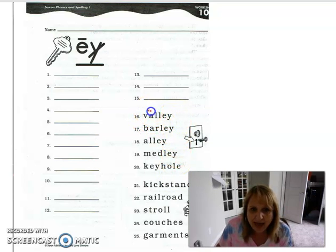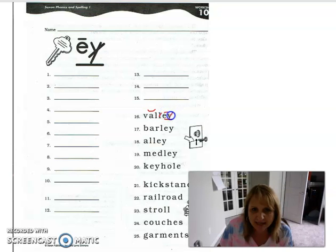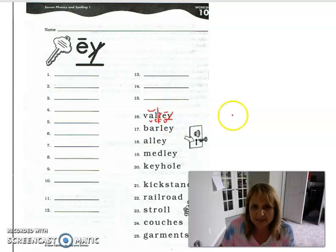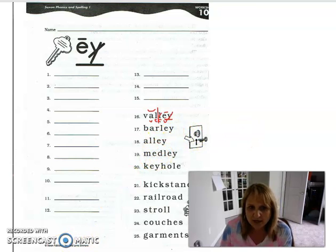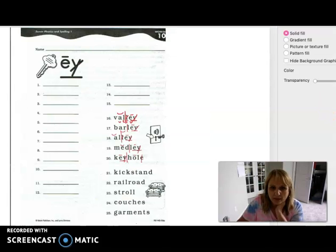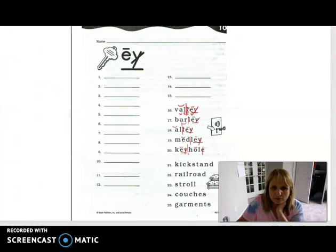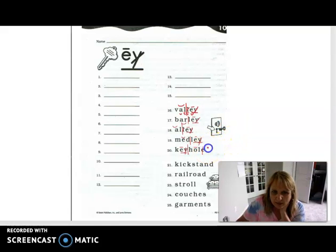The first word is 'valley' — that's a floss E. Valley is also a VCCV word, which means we need to split it right between the double consonants. Would you please go ahead and pause the video and code the next four E-Y-E words? Okay boys and girls, go ahead and check those first five words. Make sure you've split your syllables in the right place. This one would be a keyhole.